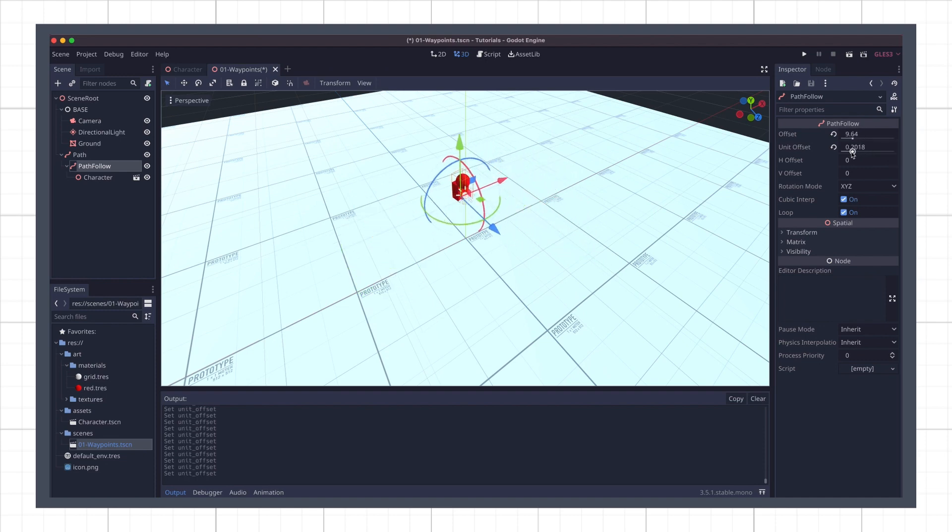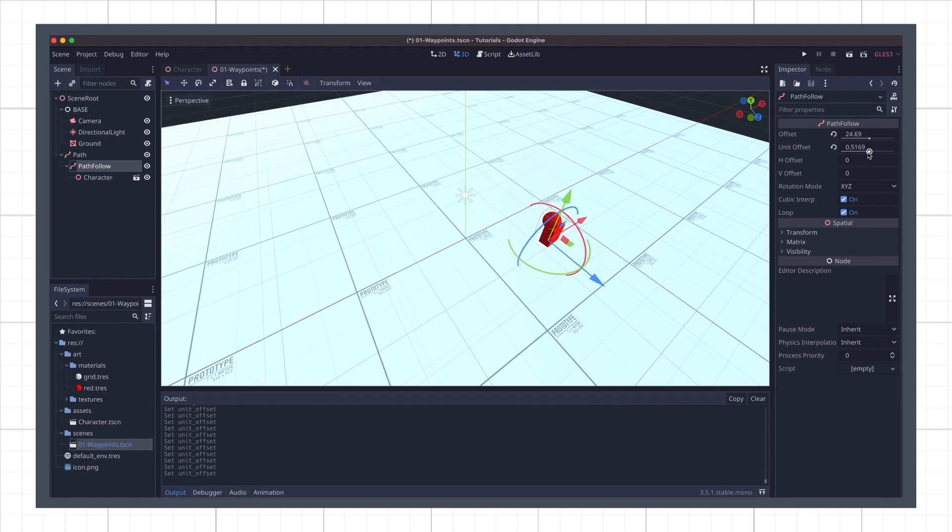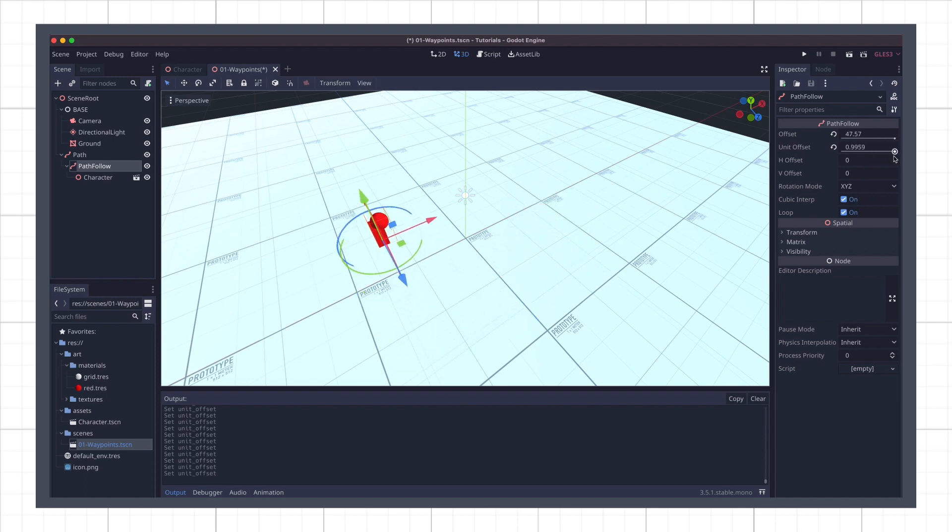Okay, we now have a very basic system that allows our character to patrol through all of our waypoints. But at the moment, we have to change the sliders manually, which is not very handy. The next step is therefore to code up a bit of C-sharp logic, to have our player auto-move along the path as time goes by.